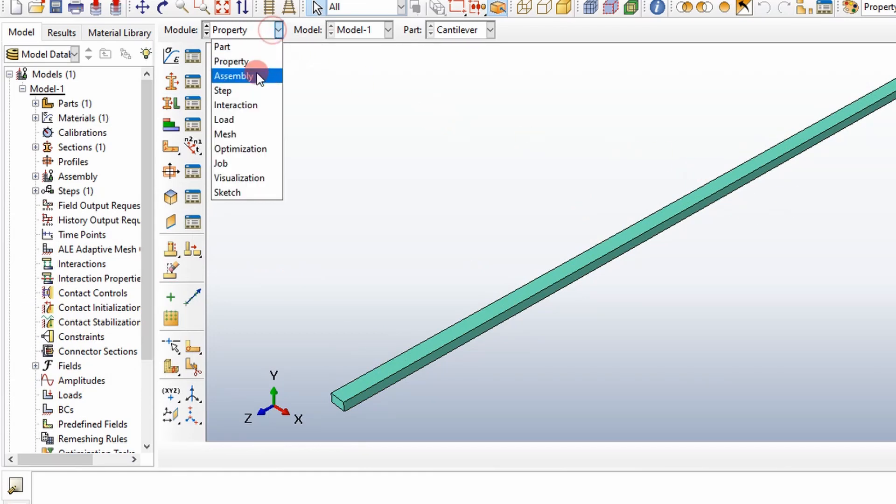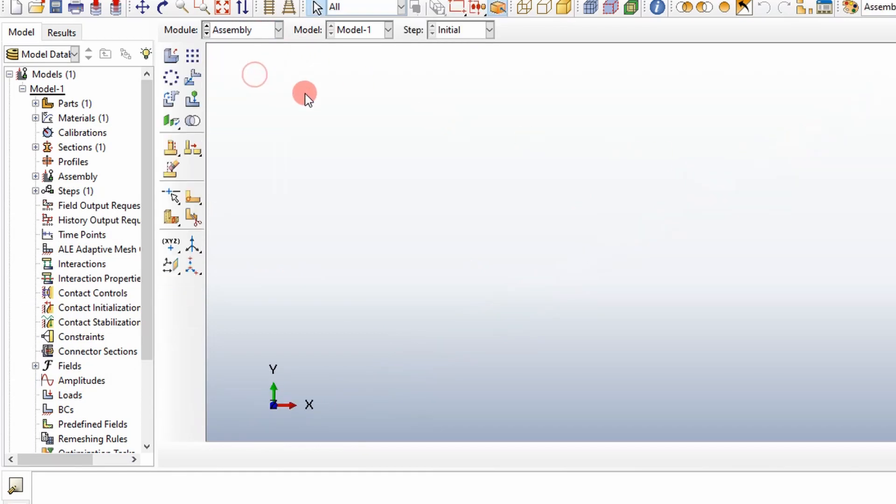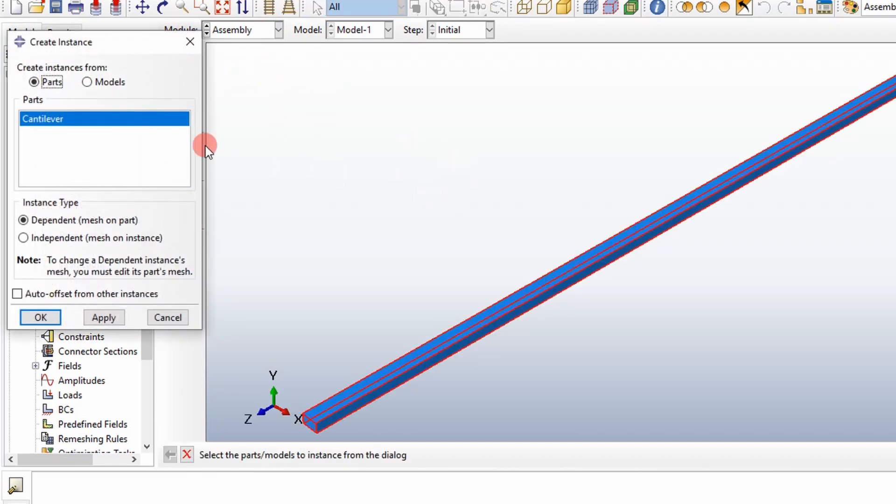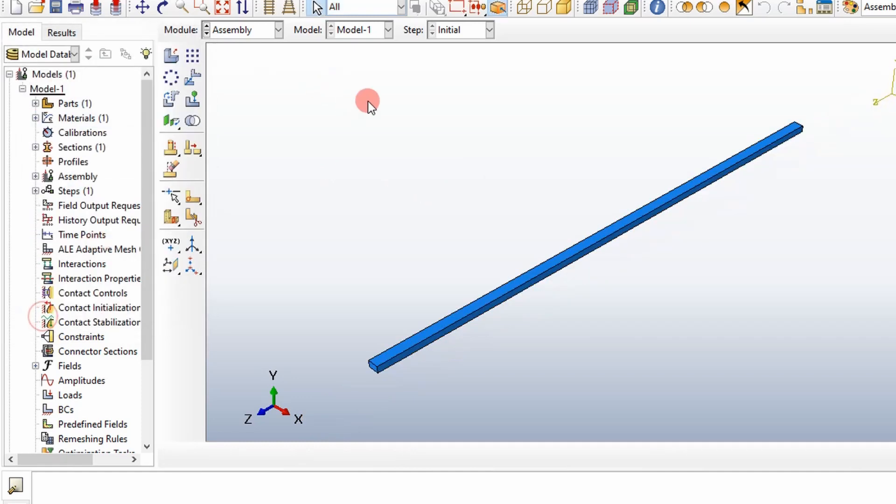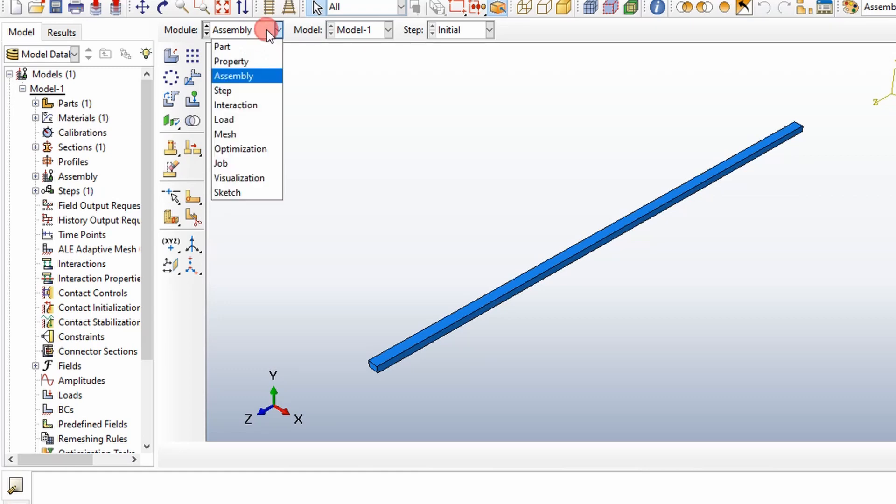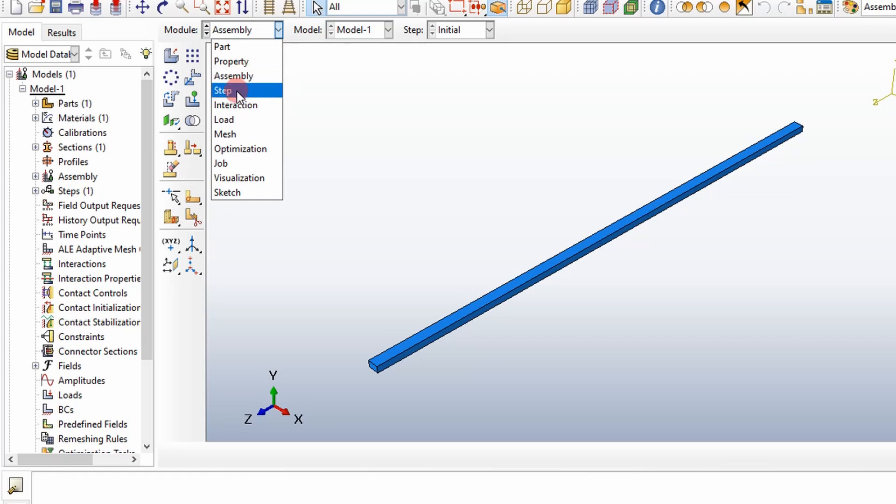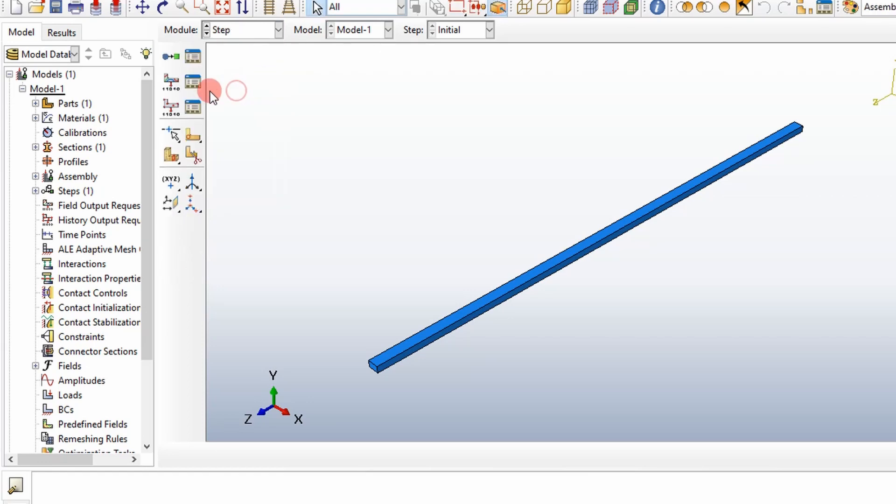Now we go into the assembly module. We typically have an assembly of parts, but I just have one part. So I'm just going to put in the cantilever beam. That's it. Also in the assembly model, your coordinate system is important. We're just going to keep it simple and use the default coordinate system.